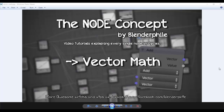Hey everyone, welcome back to the Node Concept. This is SD and with me Shubham from Blenderfile. We are back after a pretty long time — like six or seven months. We are really busy. Raj Krishna from Blenderfile took over and now he's busy again, and we are free for like five days, so we'll try to use the max of it to make the videos and complete the Node Concept.